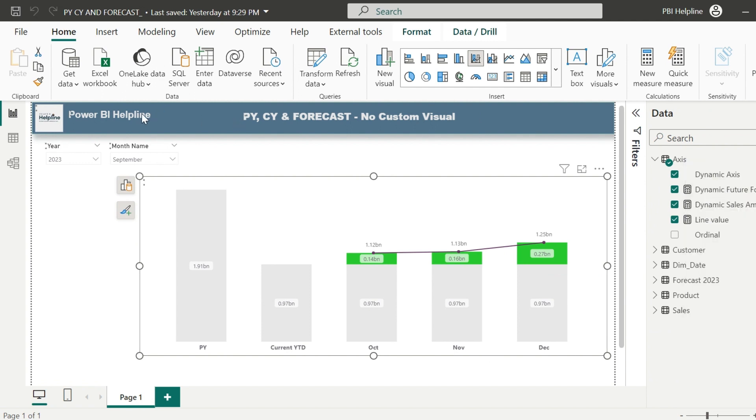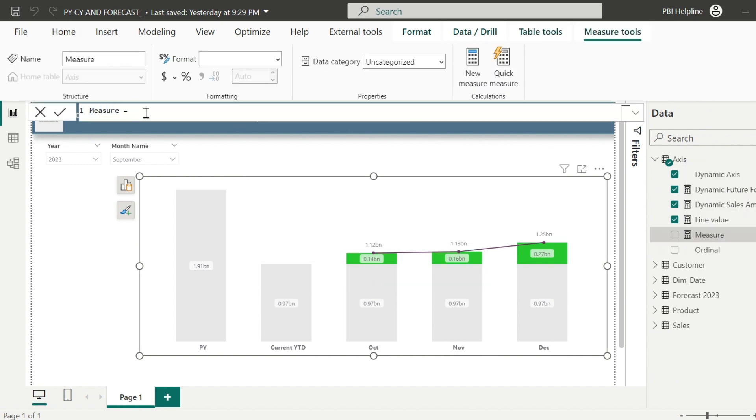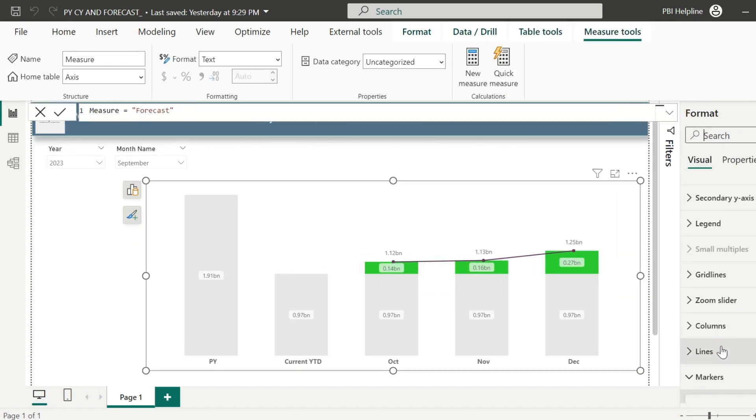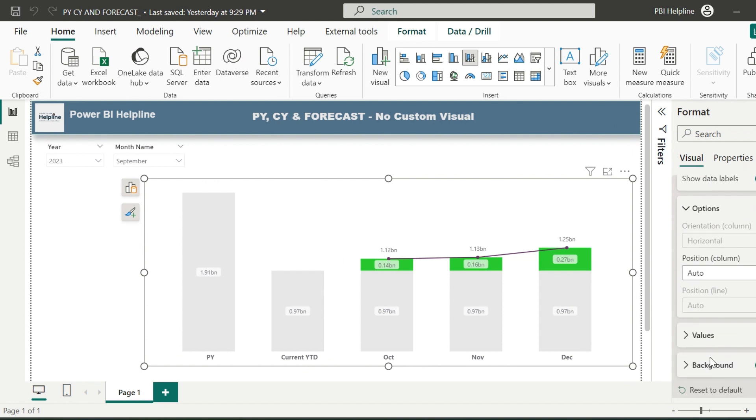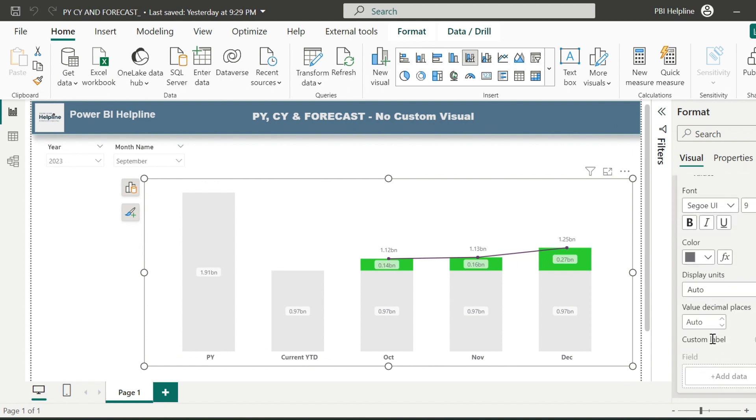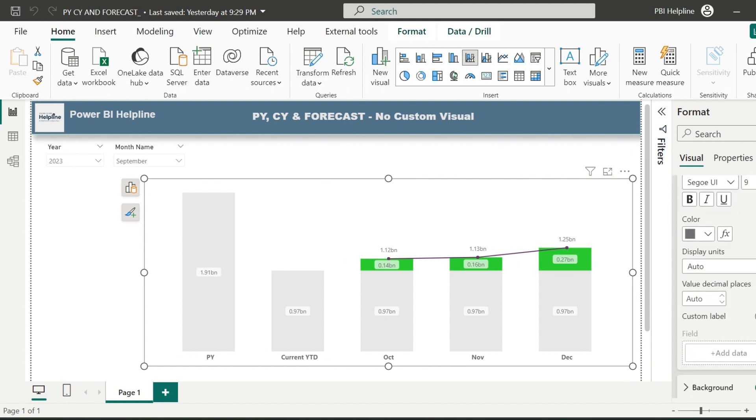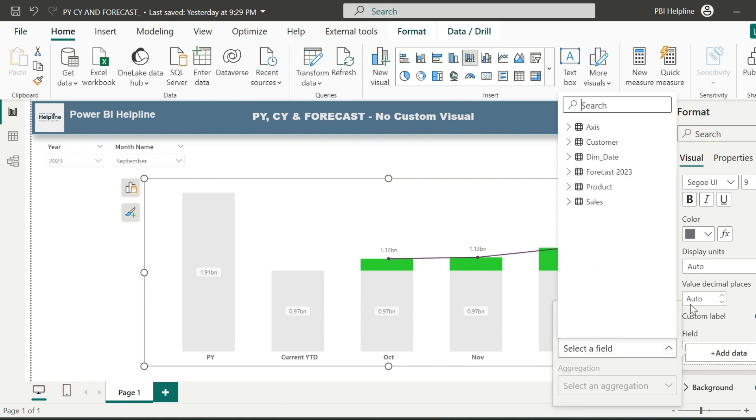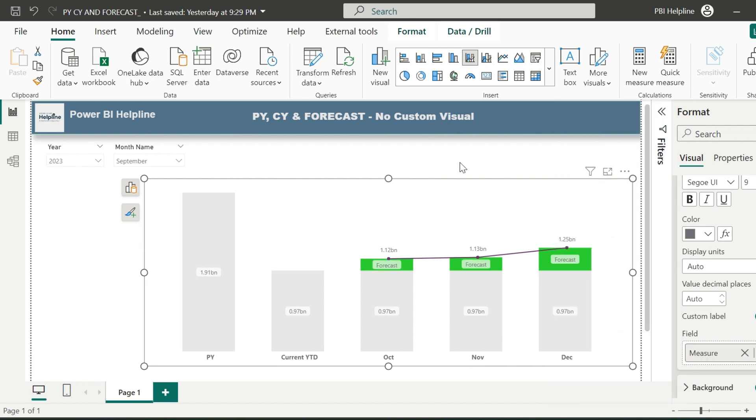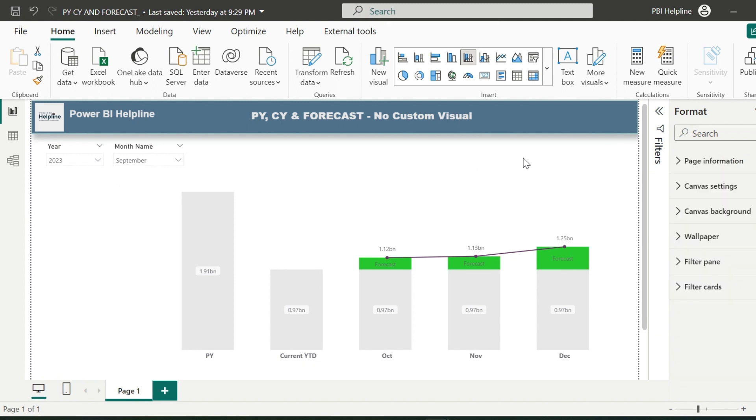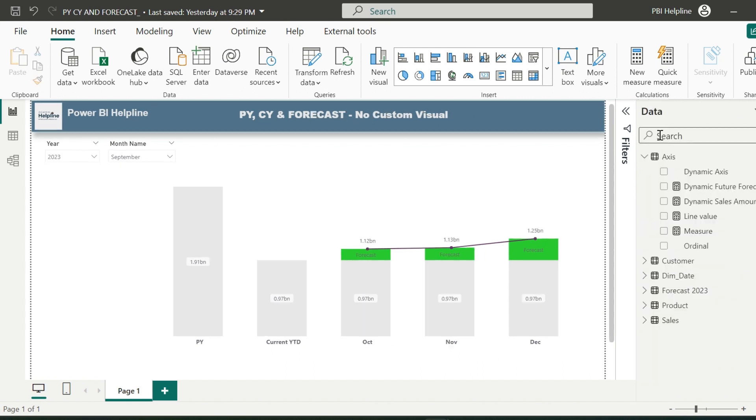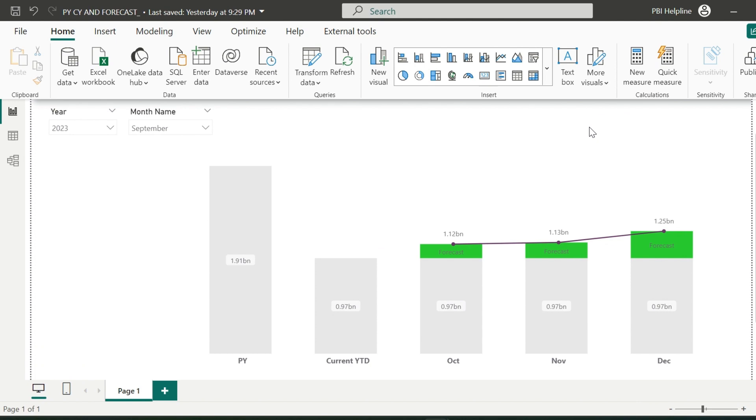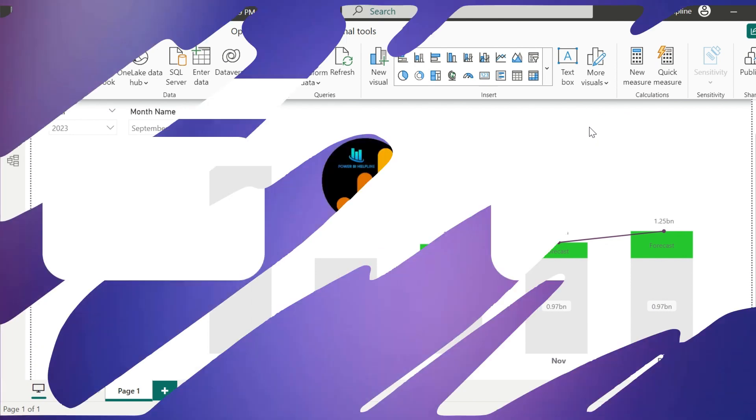If you also want to show the custom data label, for example, this forecast can be shown as text forecast by using a separate measure which has this text value. For that, I can just drop this measure in the custom data label area for the dynamic forecast measure. This solution can be very useful in your Power BI projects. Thanks for watching. Please subscribe to our channel for many such interesting videos on Power BI and Microsoft Fabric. Post your feedbacks and suggestions in comment box.